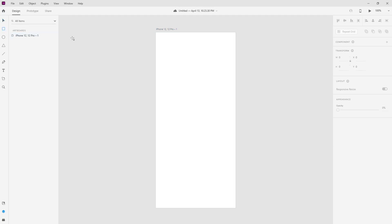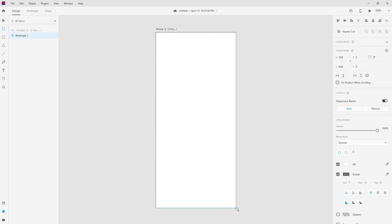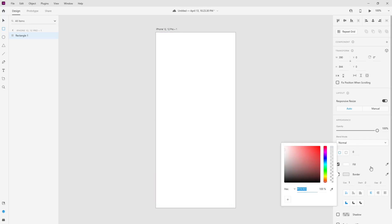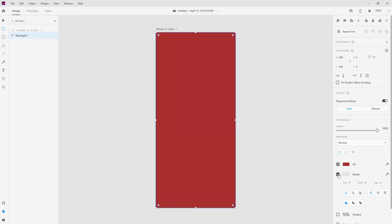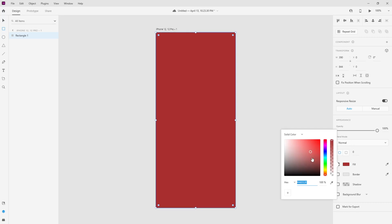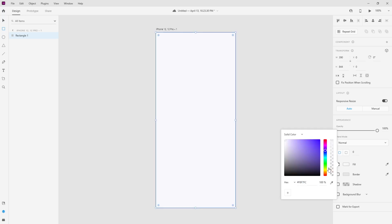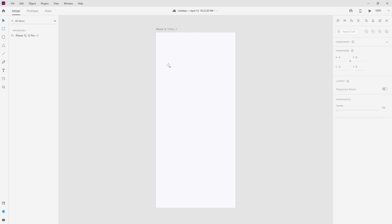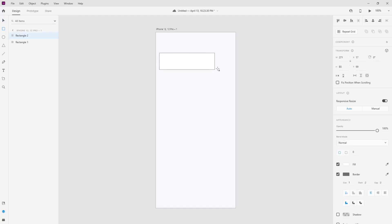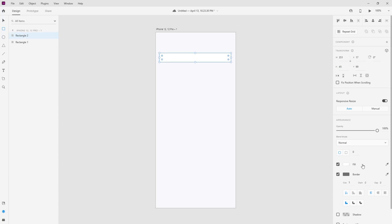Inside this layout, first I am going to choose the rectangle tool and drag the shape. Let's deselect this, select the rectangle tool again, and drag it to the exact size I want. From here we can choose the border color and fill color, but I am going to disable the border color and change the fill color to F8F7FC.